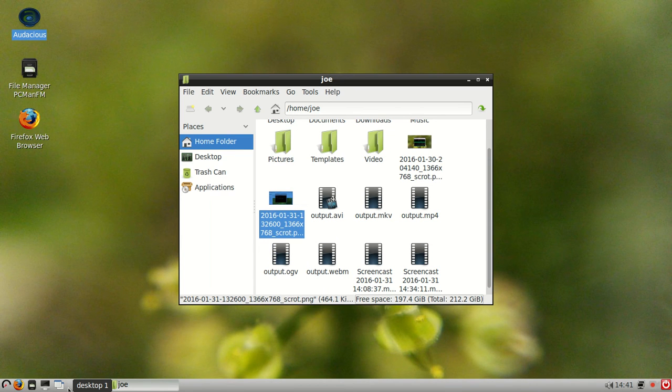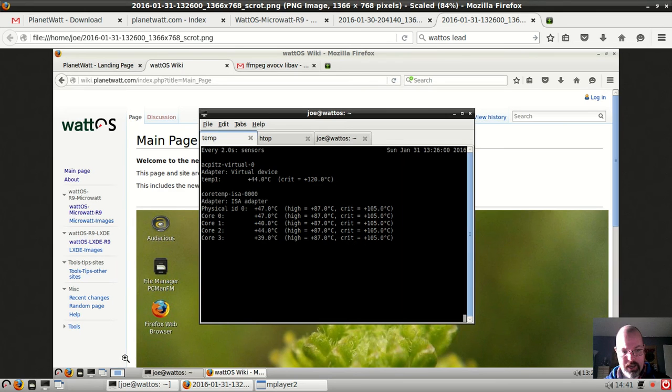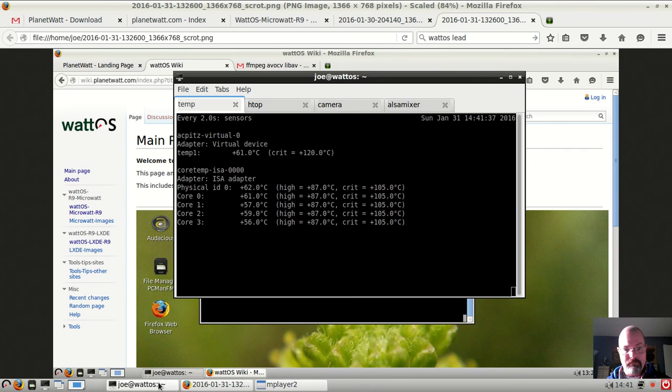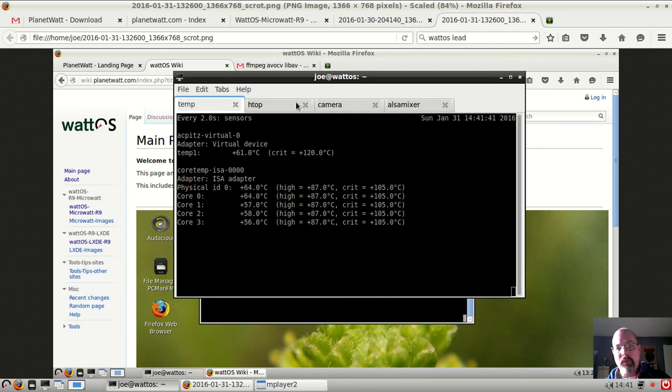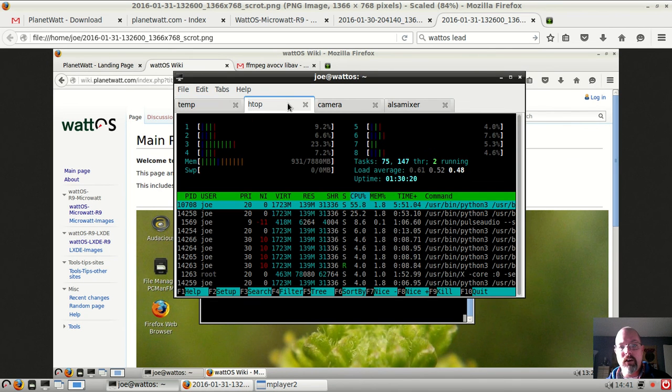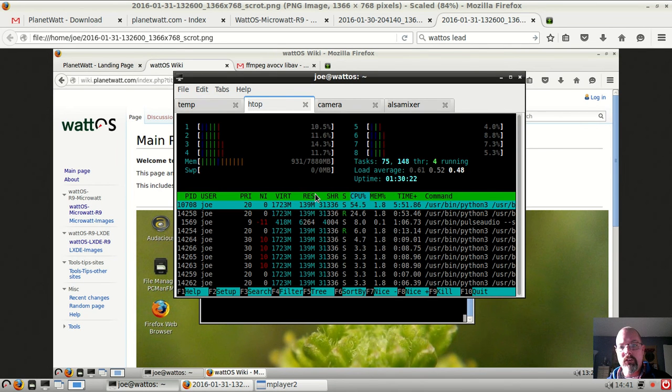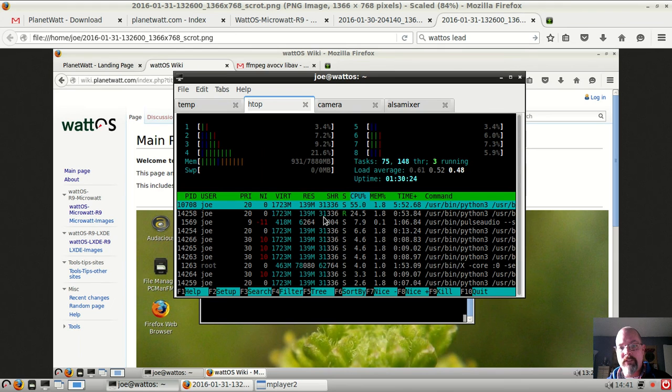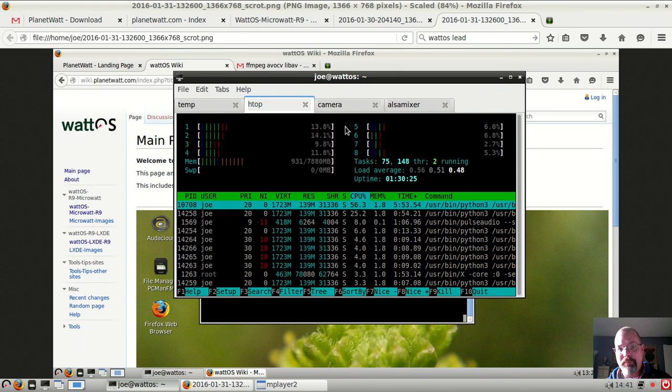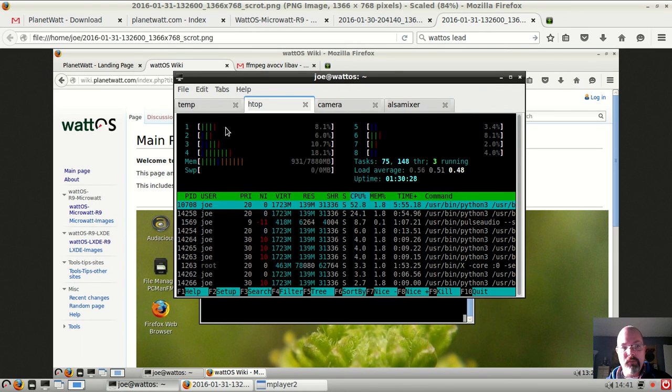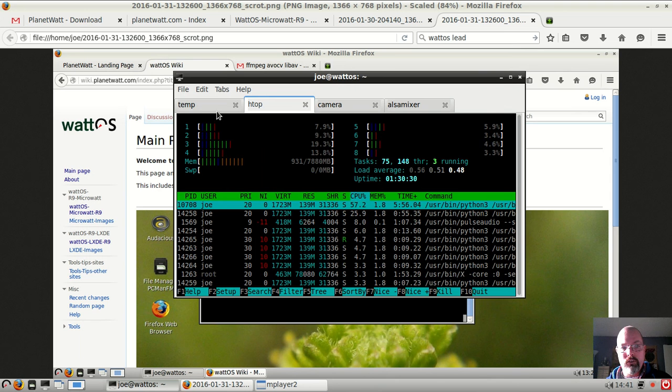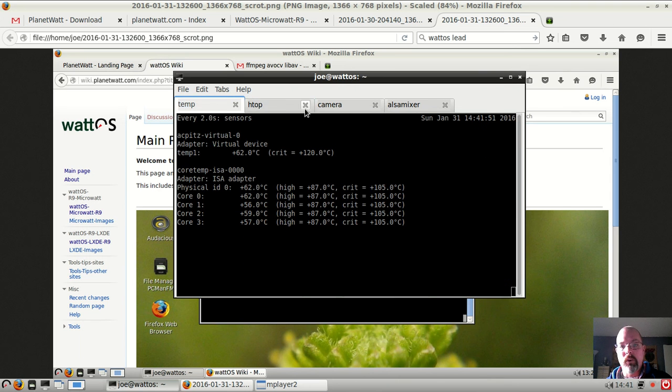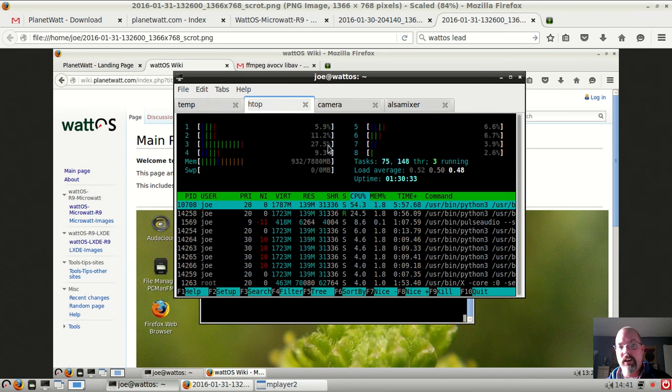Let's go ahead and take a look at my terminal here. You can see my current temperature while I'm recording this video, my current memory usage on this Ivy Bridge laptop. So it's extremely resource efficient.